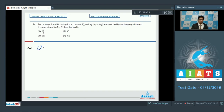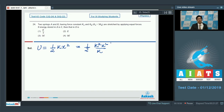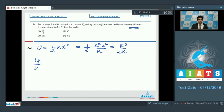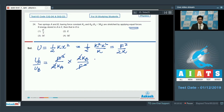The energy stored in any spring is (1/2)kx², which can be rewritten as (1/2)(k²x²)/k = F²/(2k), where F = kx is the force in the spring. Since the forces in both springs are equal, the ratio of energies ua/ub = (F²/2ka) × (2kb/F²) = kb/ka. The F² and factor of 2 cancel out, giving kb/ka.